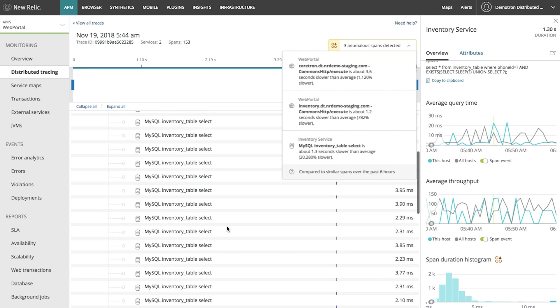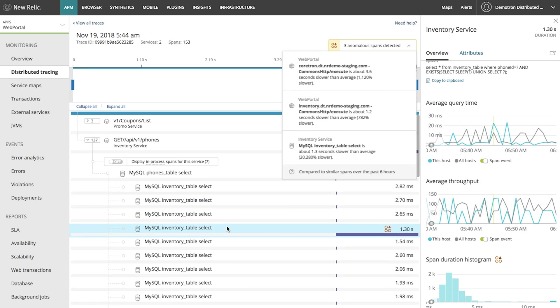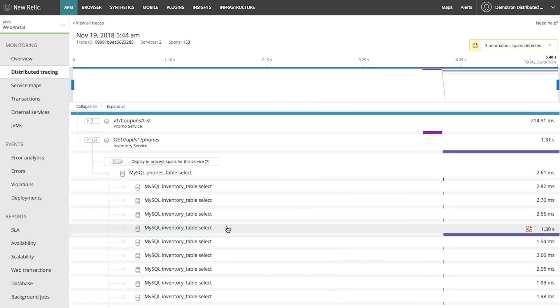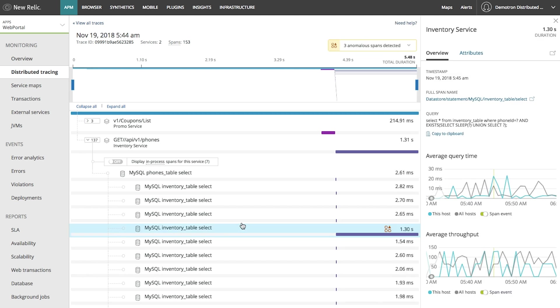All right, now I know not only that it's the inventory service that's causing the problem, but even where specifically within that service, with this n plus one query, where the trouble seems to be. I don't actually own the inventory service, but I've got all the information I need to go to the right team and tell them where exactly they need to go to fix it.